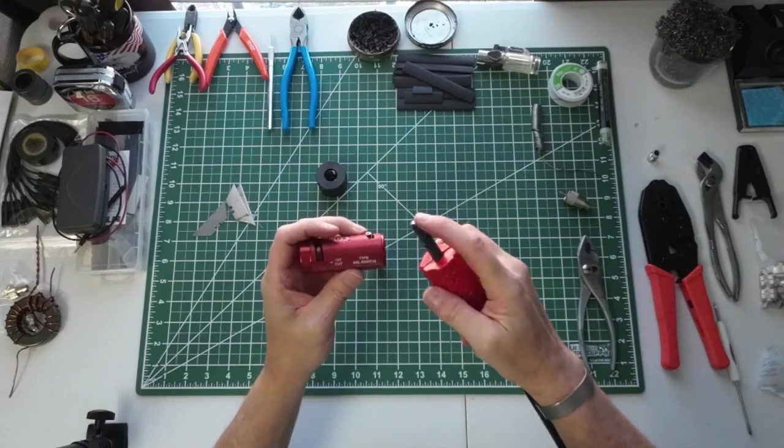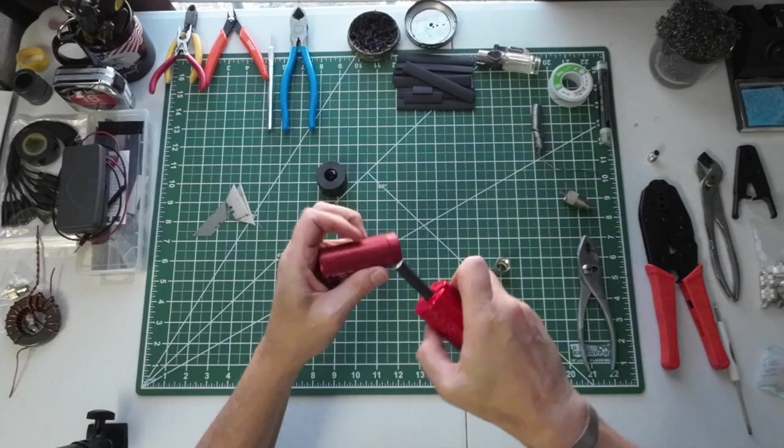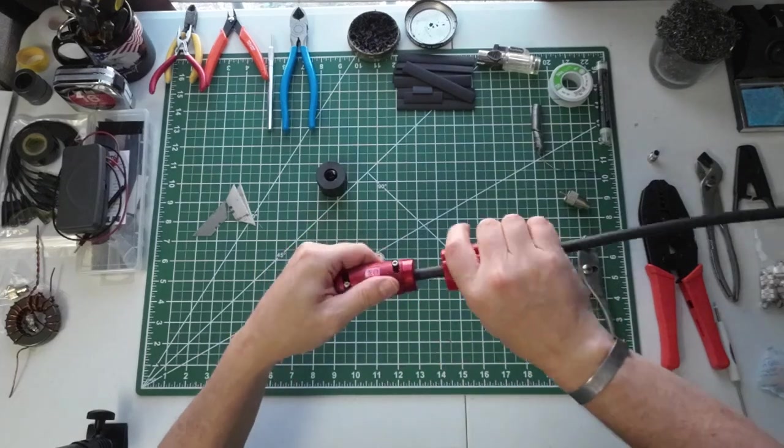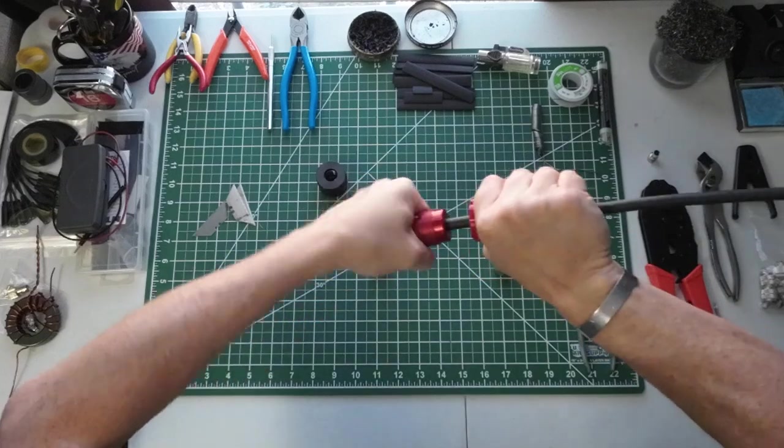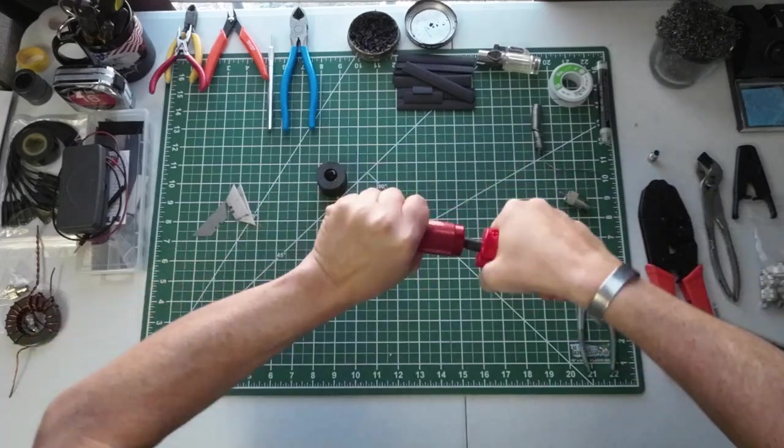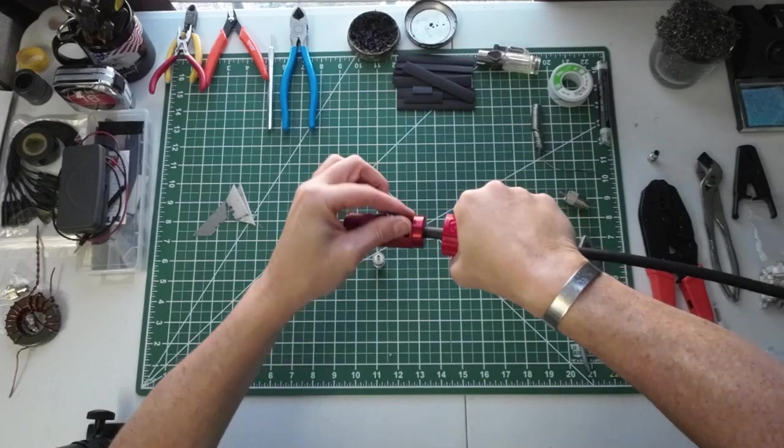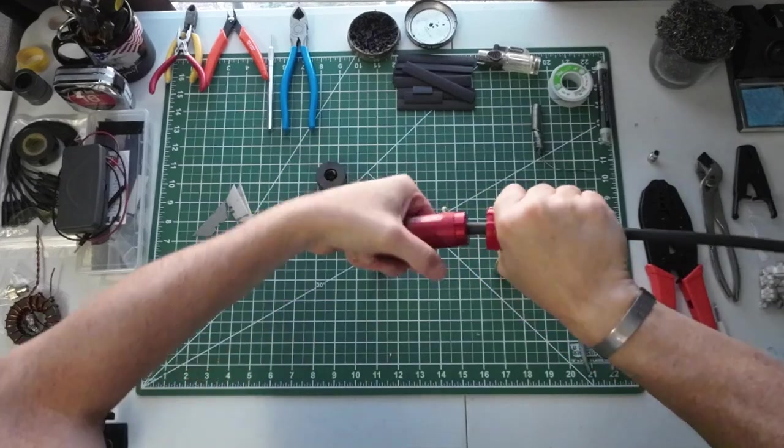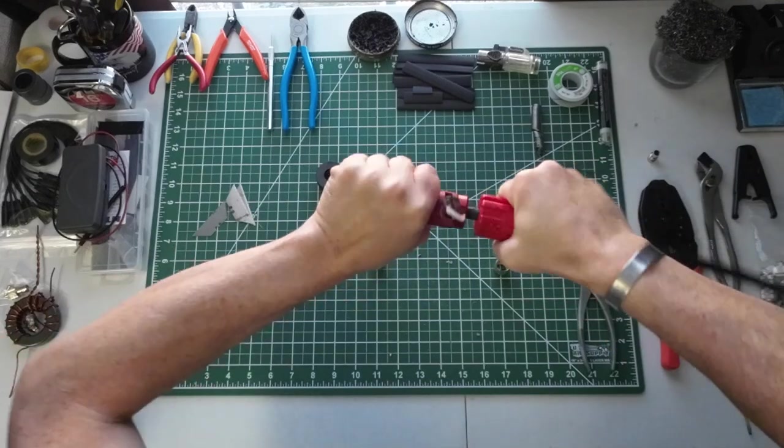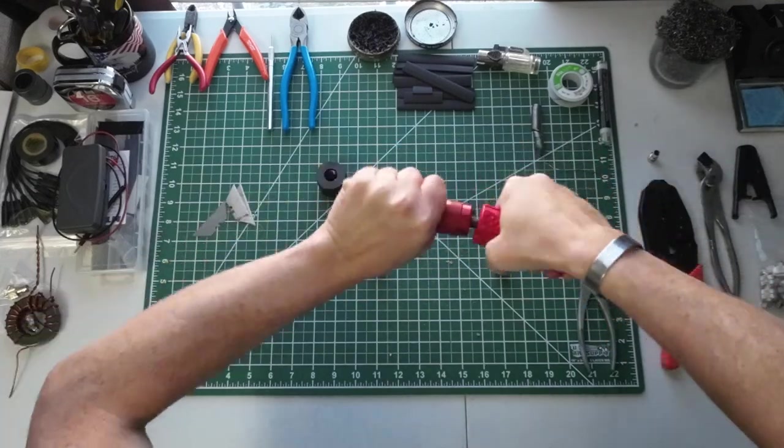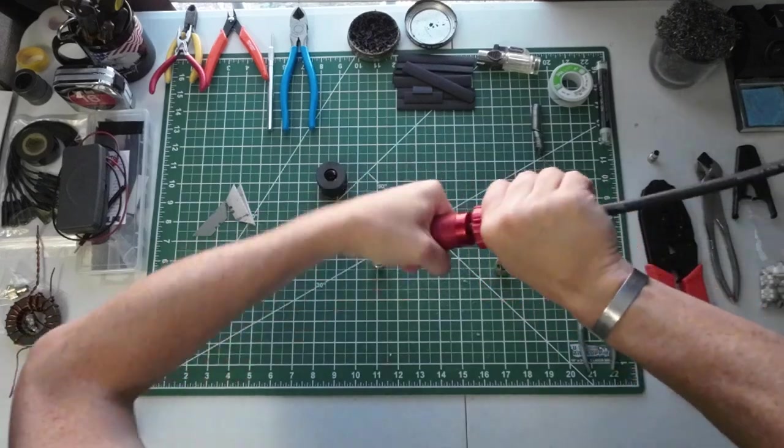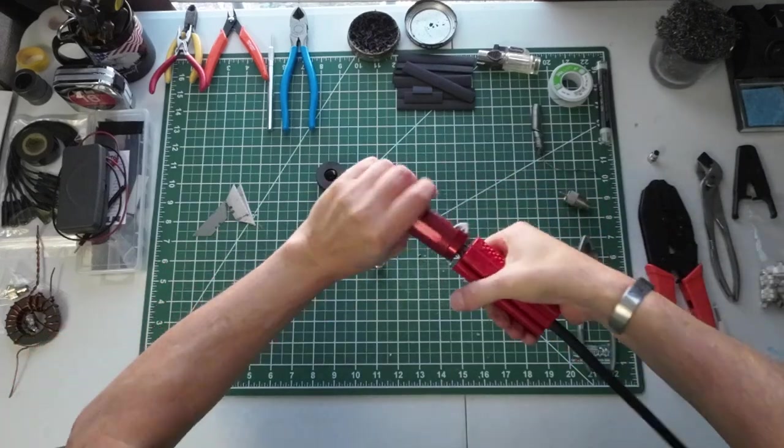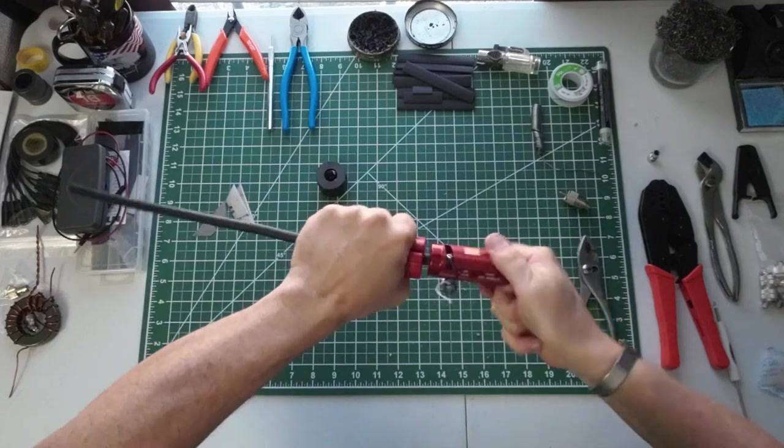All right, so we'll take this end and put it in the end here that says 'first cut,' and we're going to start twisting. What's going to be happening is this is going to be acting like a pencil sharpener, and the debris that's falling out is going to be everything, including the jacket and the shield, leaving just the center conductor. It's going to leave the center conductor up to the exact amount of space that you need it to be sticking out.